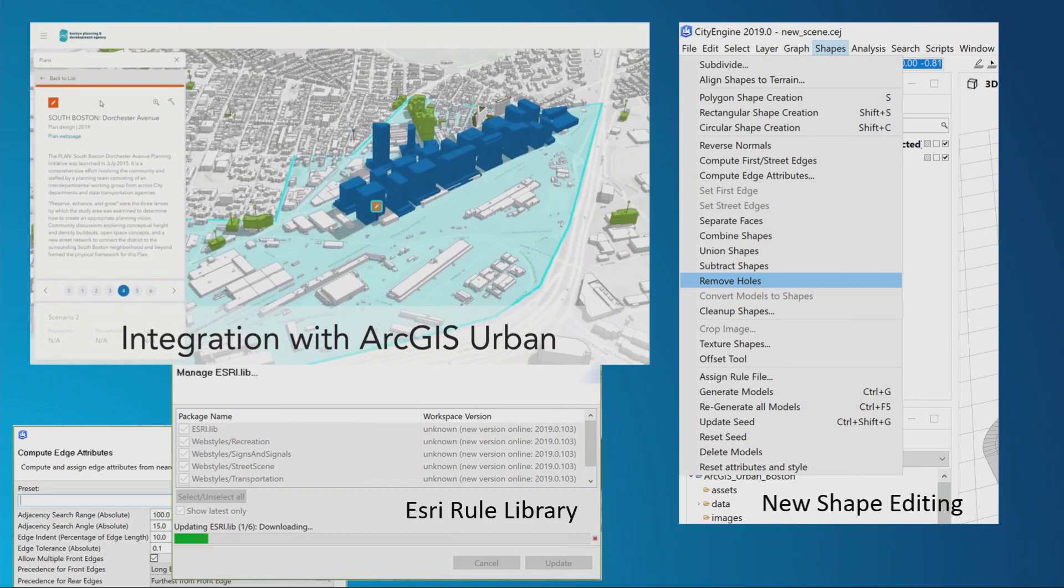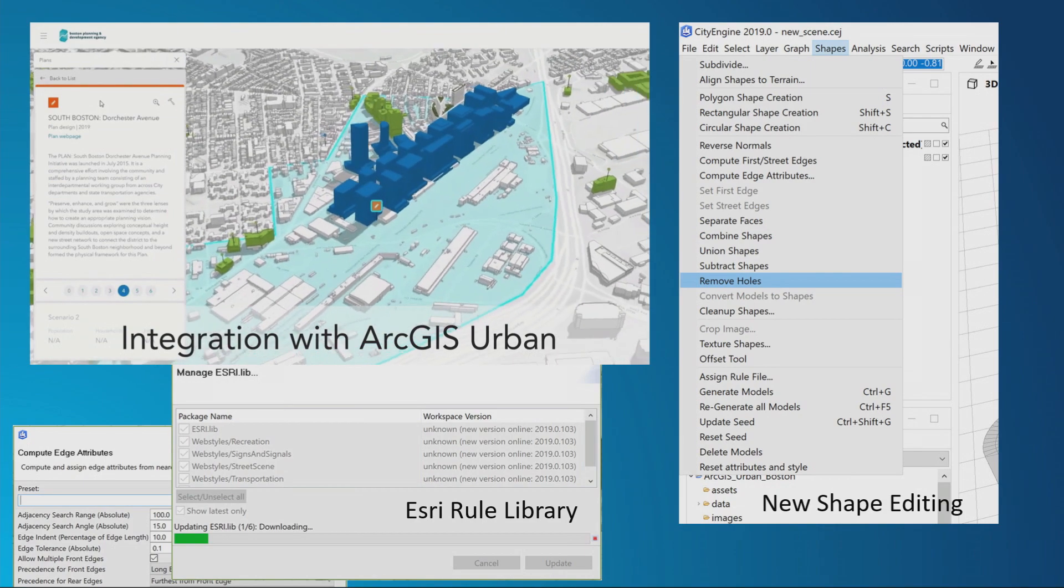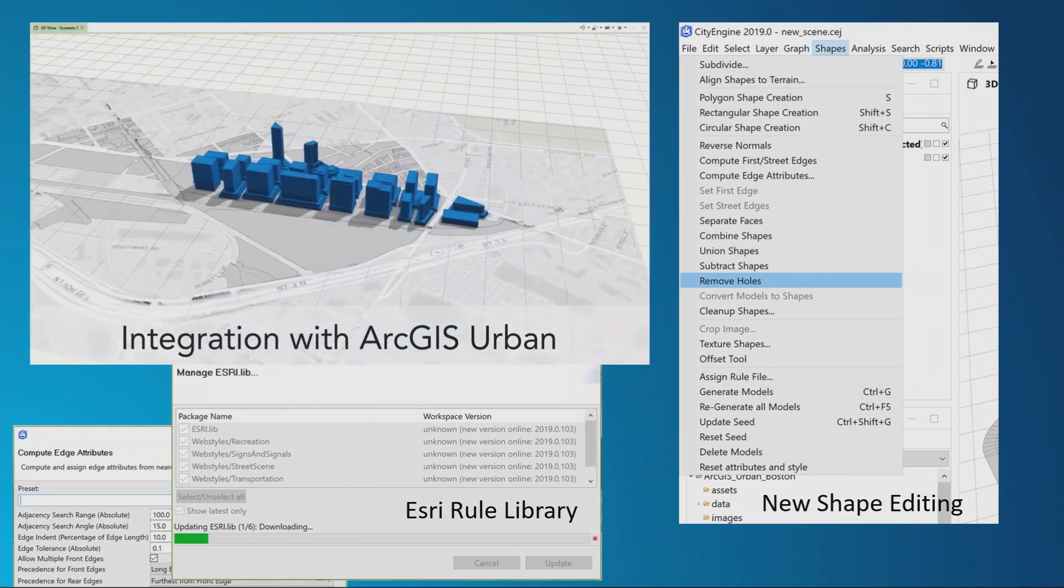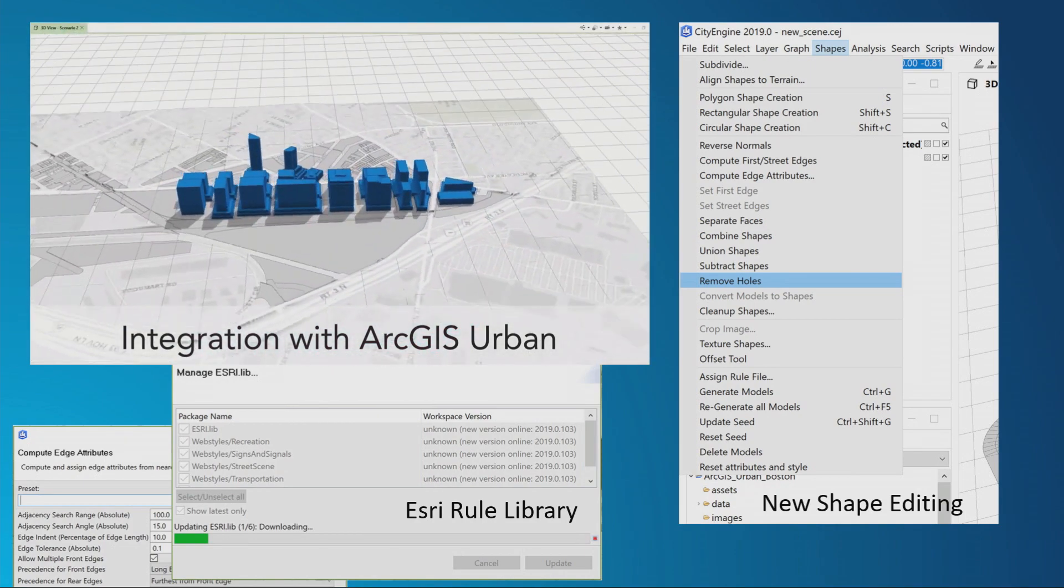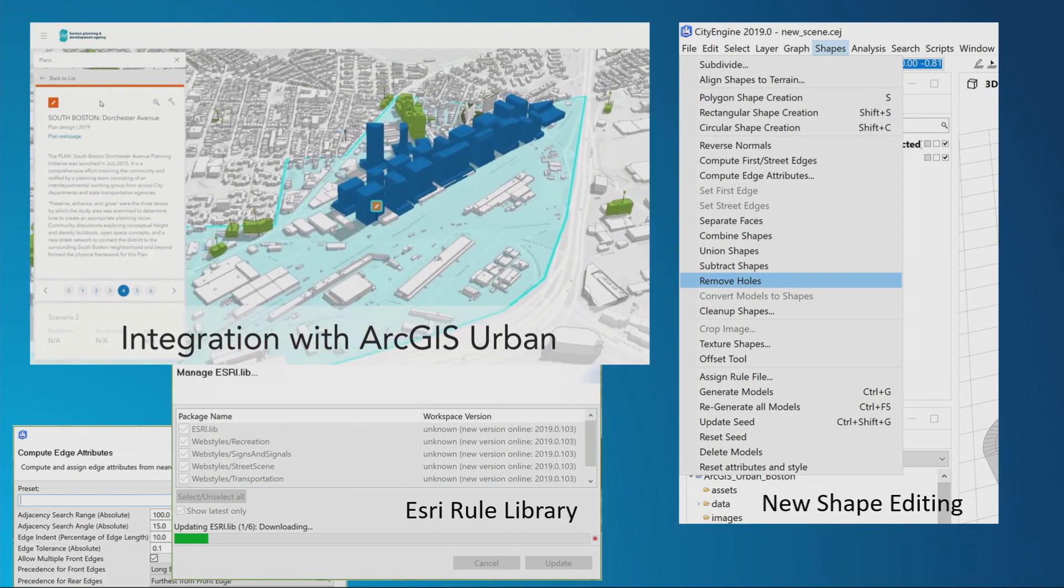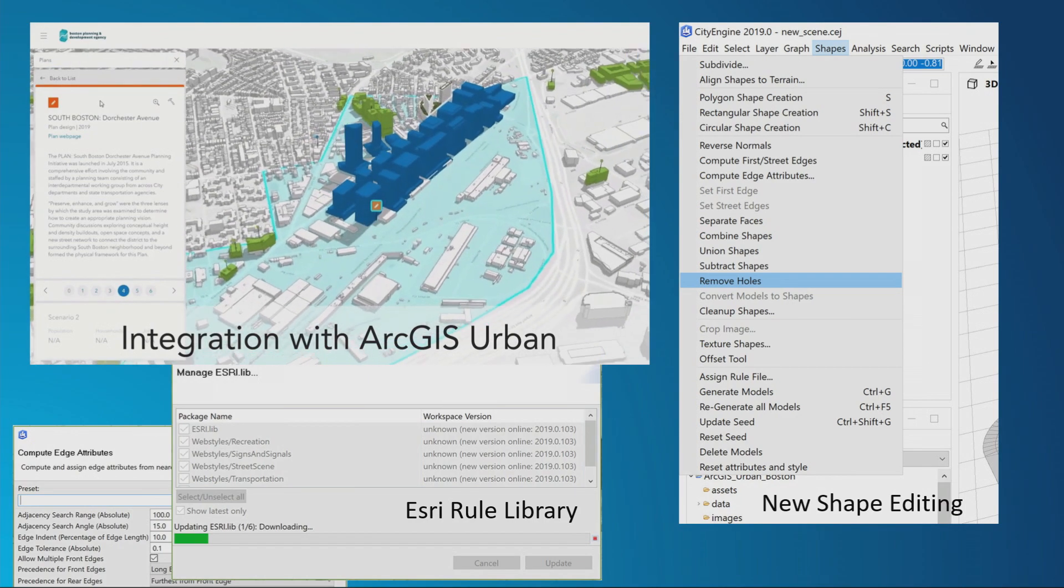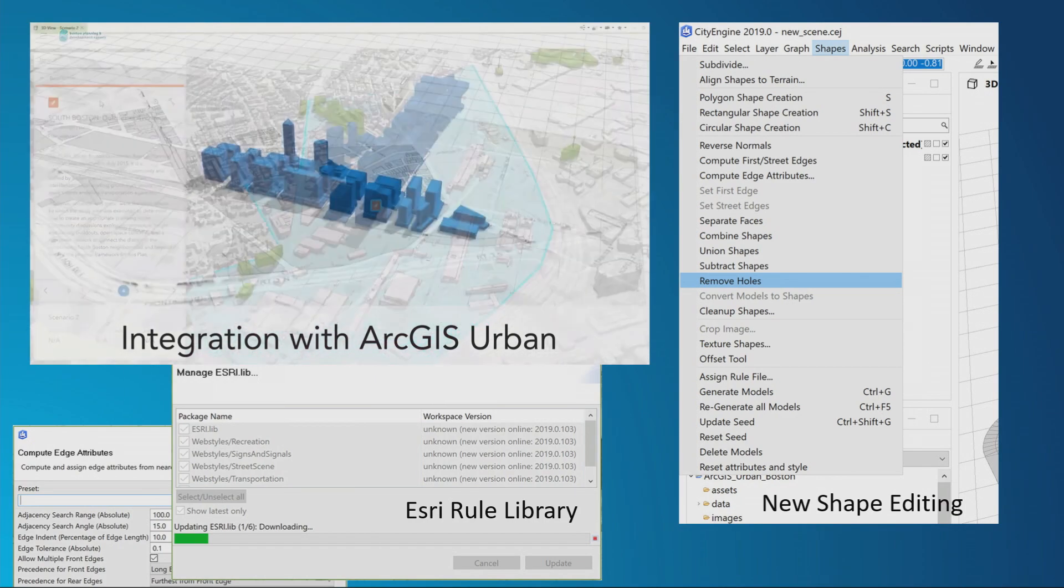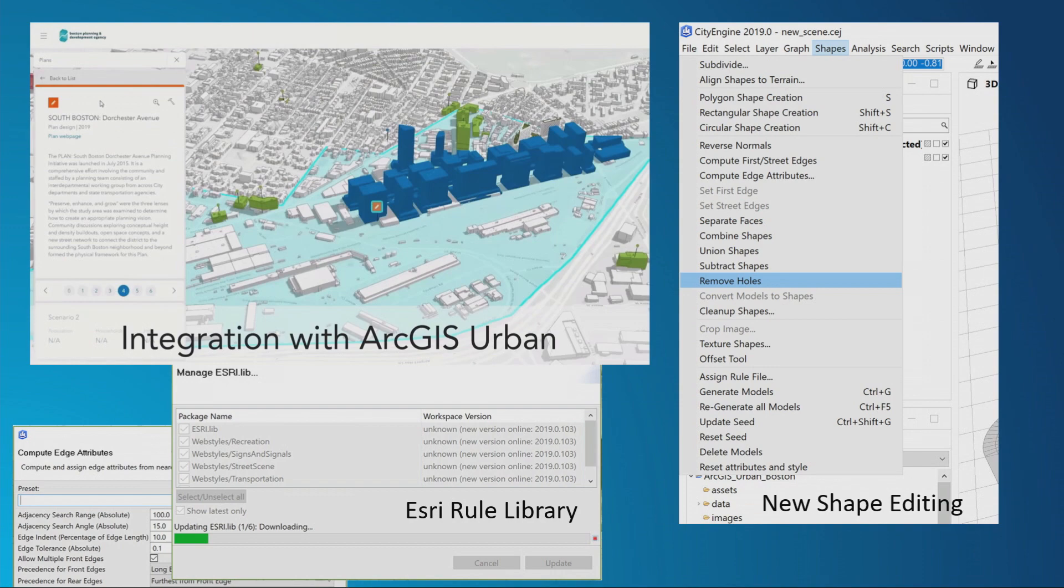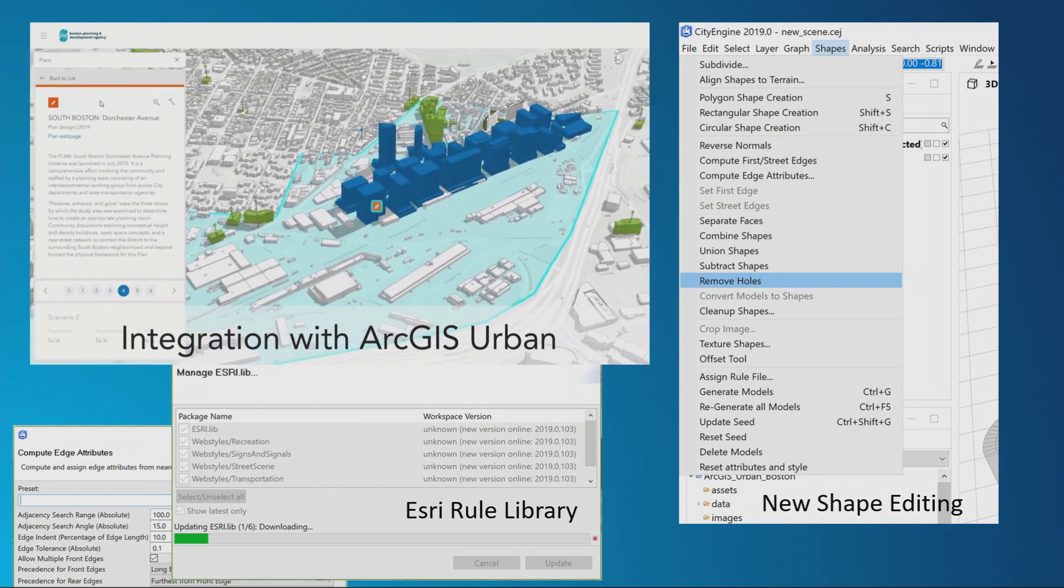Esri has a rule library. That rule library includes the rules from ArcGIS urban. That library can update more frequently than CityEngine, so as we release urban, you'll see that library change over time.